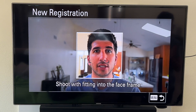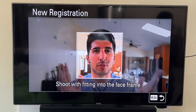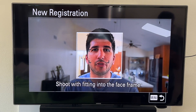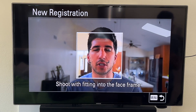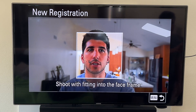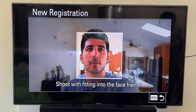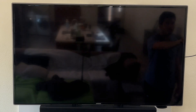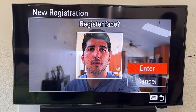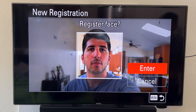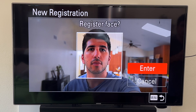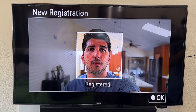It gives you a screen that says to shoot with the face fitting into the frame — basically a passport-type photo of the person you want to register. Click the shutter button and it will ask, is this the face you want the camera to recognize? Then you click yes.